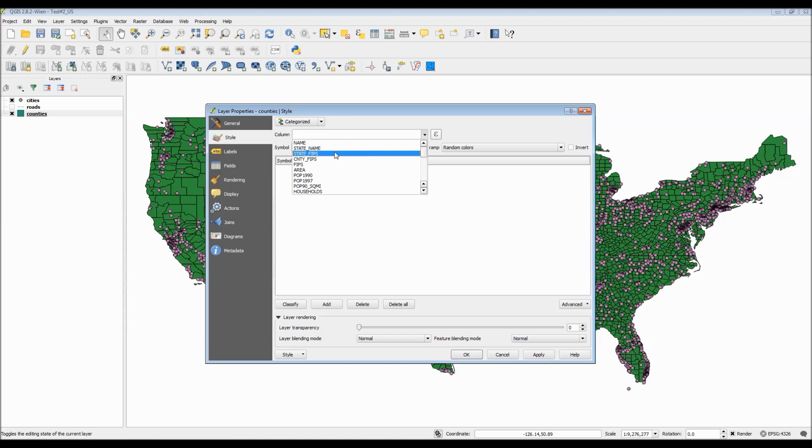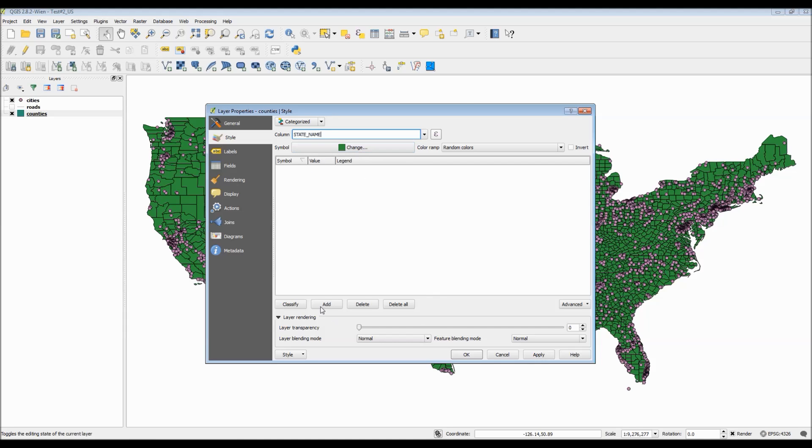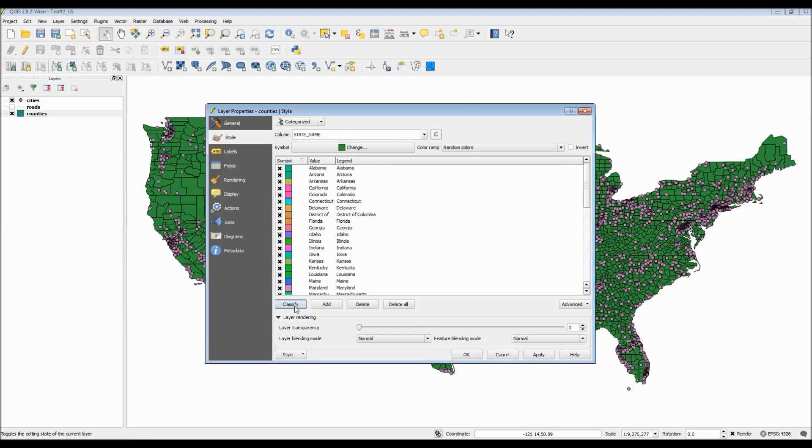So for example, if I were to pick state name and then classify each one, since every one of them is a different name, they're all assumed to be a different category.